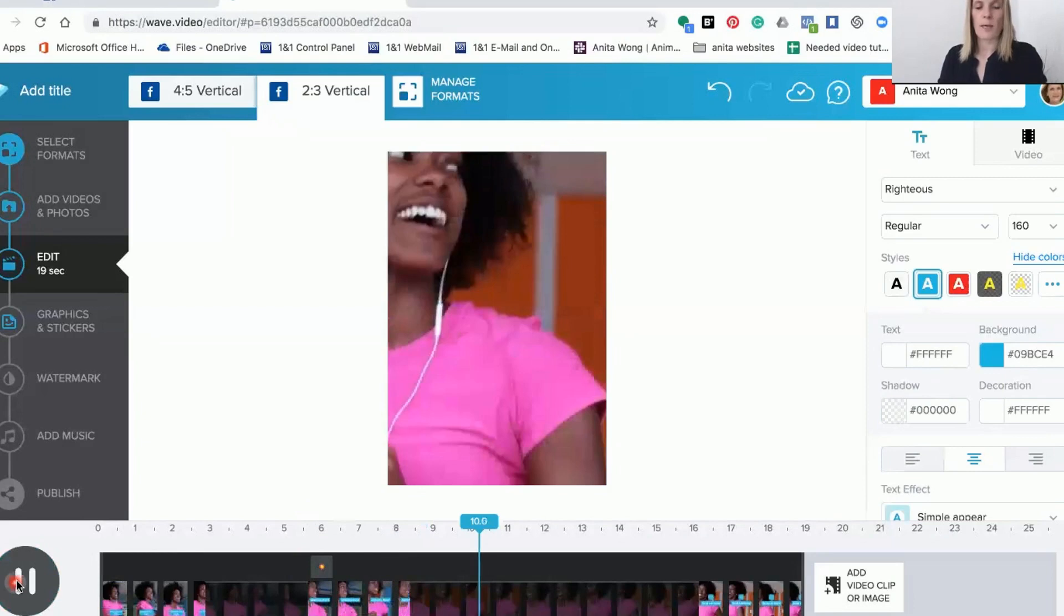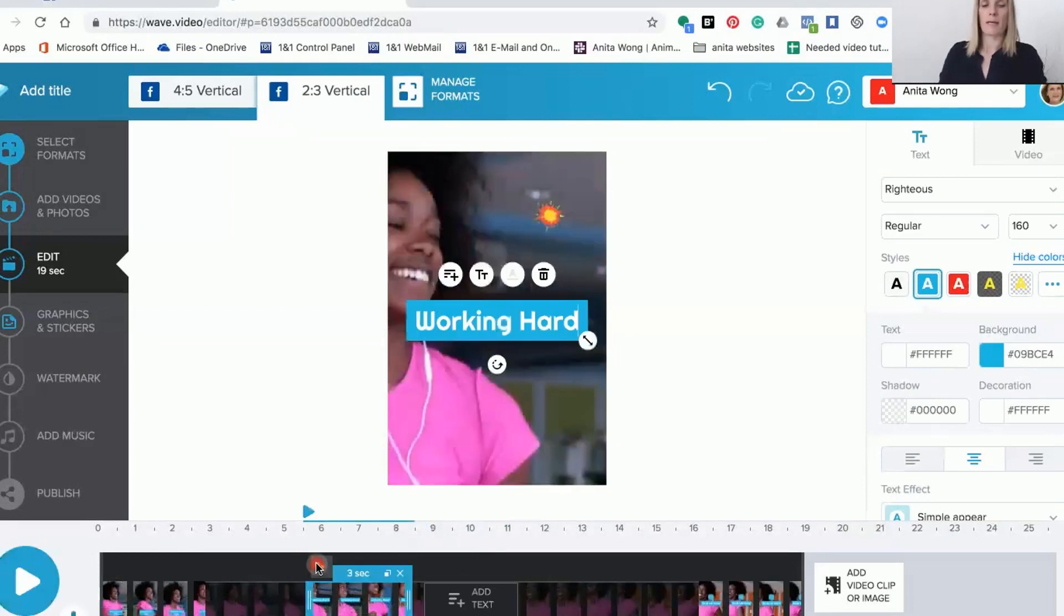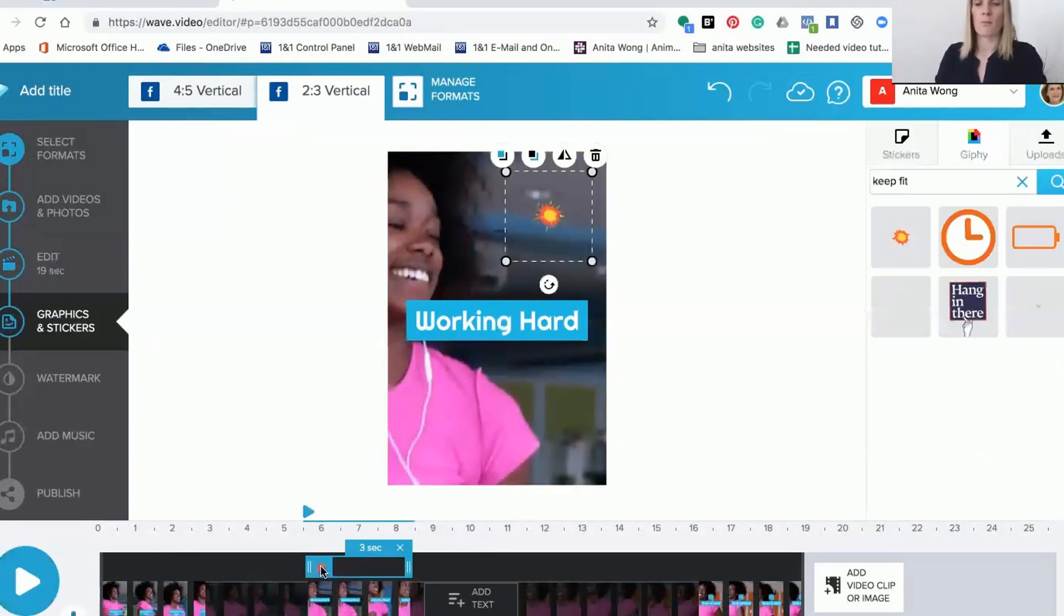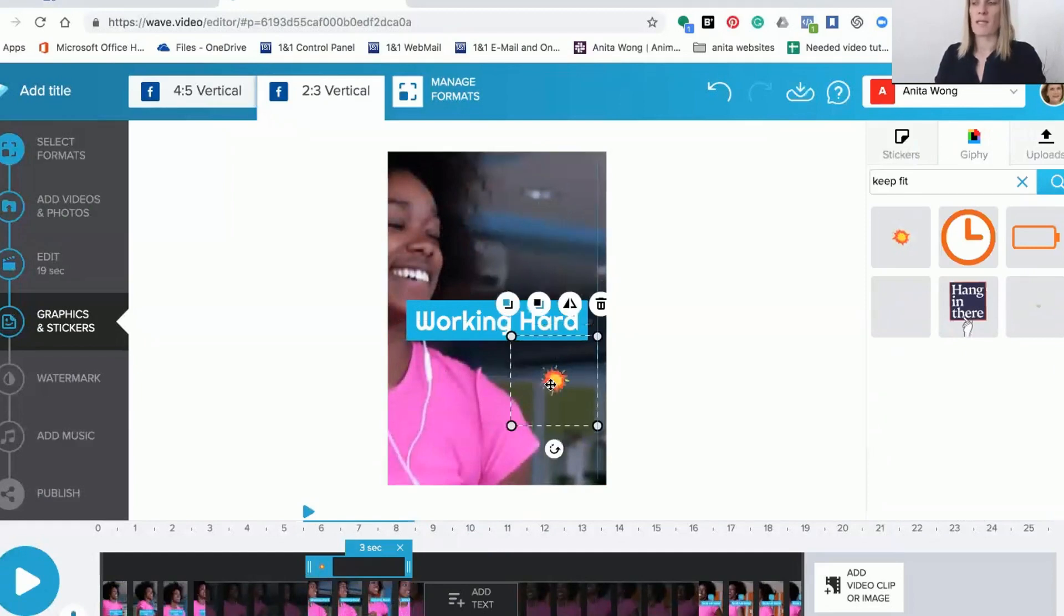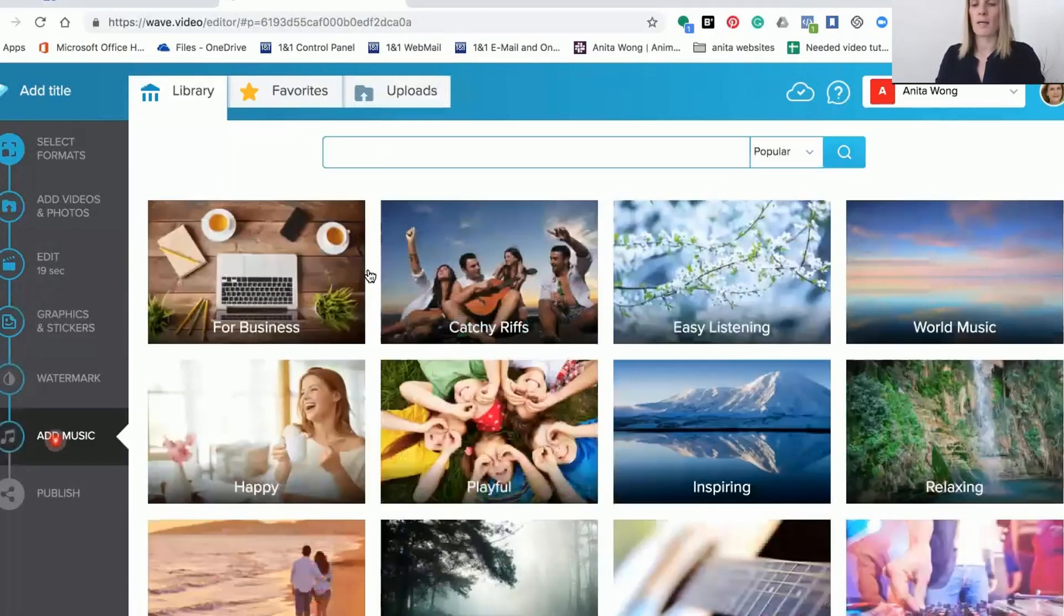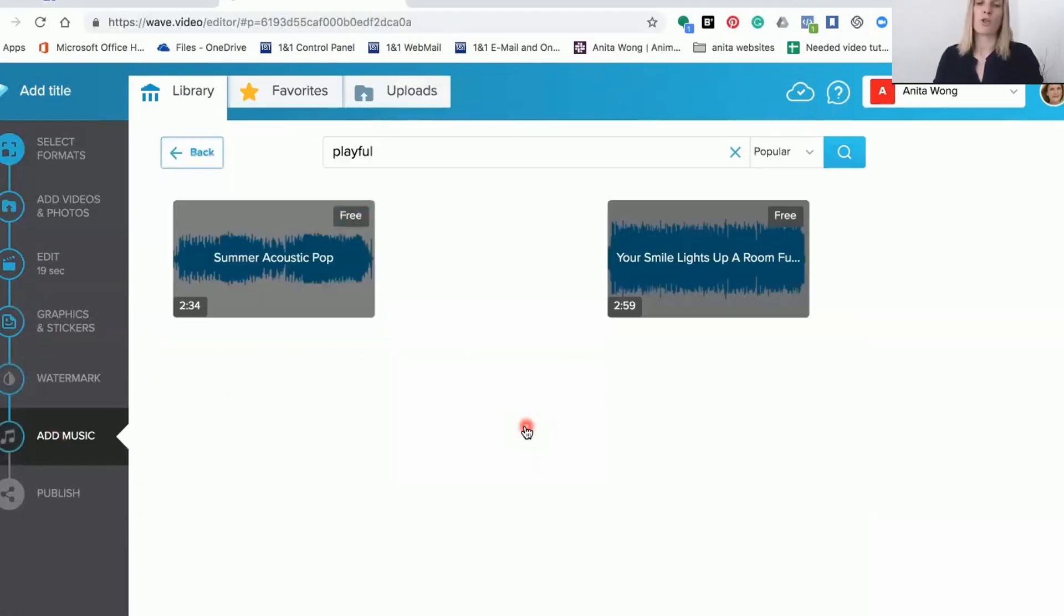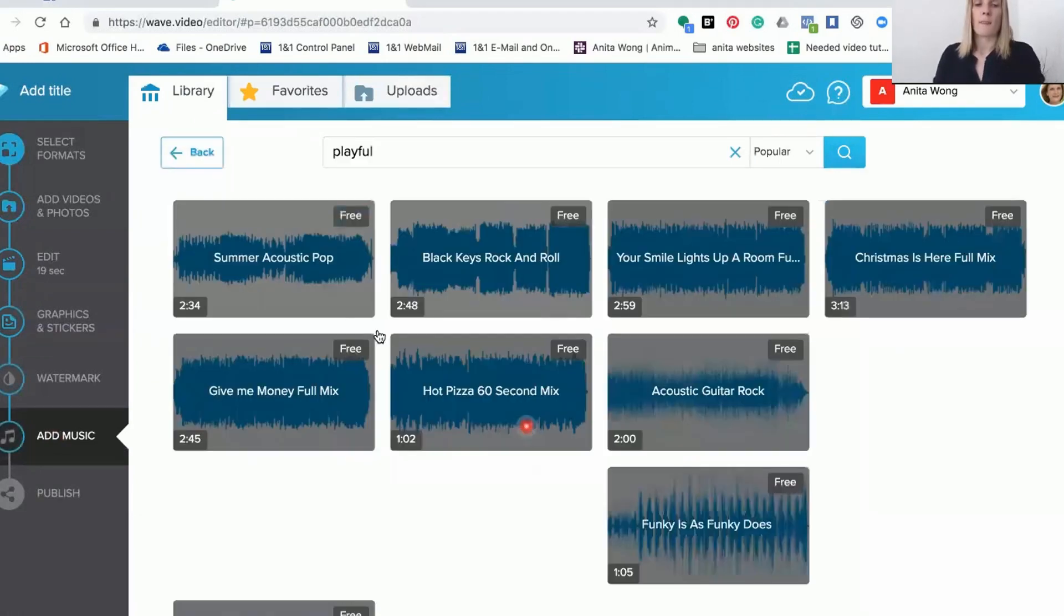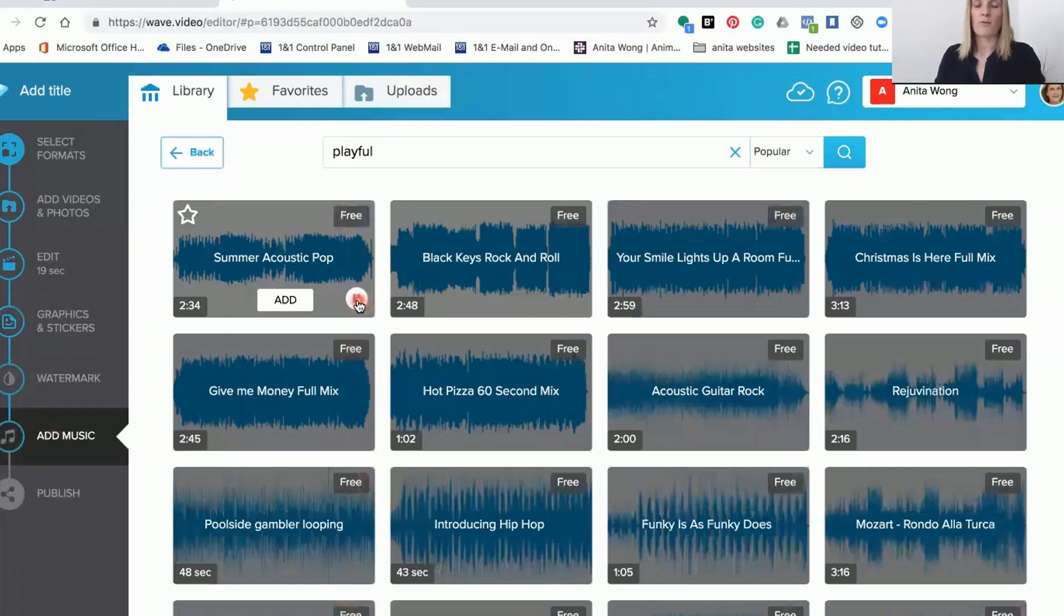It depends on where you would like your activities to start, so we're going to move that down to the bottom there. You can move it around and fit it how you want it to be. Then you can add your music, so we're going to do playful. You can choose any of those and listen to the music in the background before you add it if you want to.